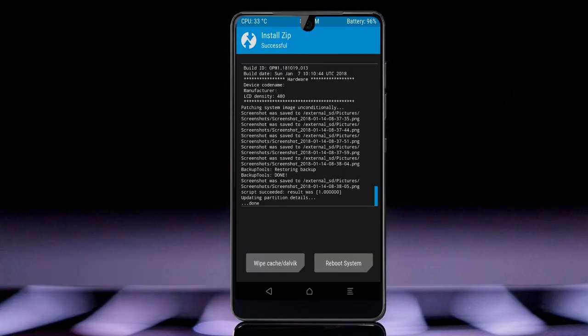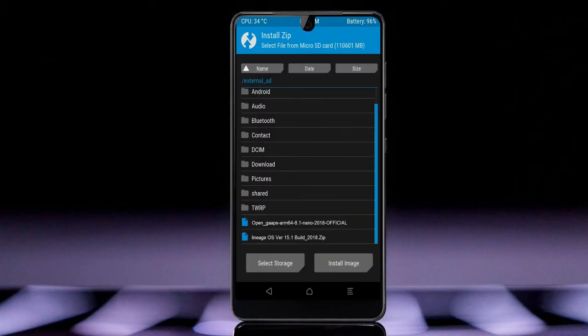Click on the add more zips option. Select the GApps. Friends, here I will choose the nano version of GApps. The versions available and suitable for this ROM are: Pico, Aroma, Stock, and Micro. After selecting, swipe right to install.